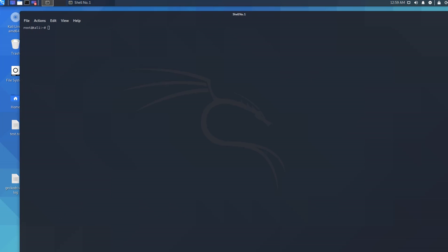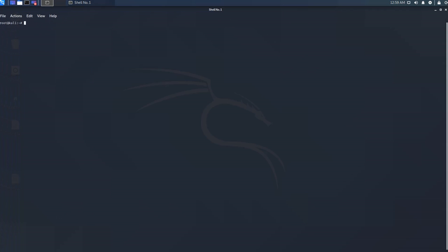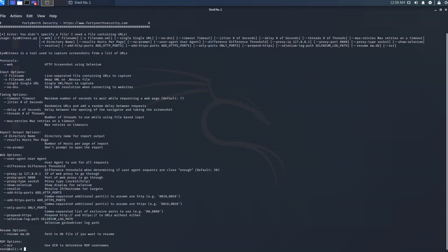So we can start. I'm going to use the web protocol. EyeWitness also tries to capture screenshots of the websites, including the information that I've talked about earlier.